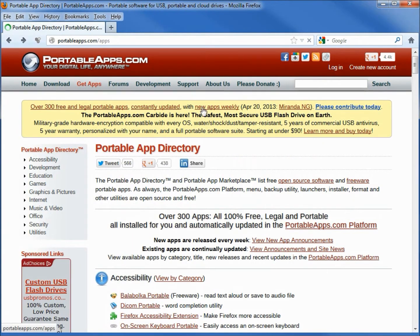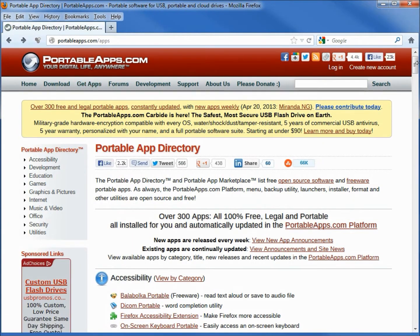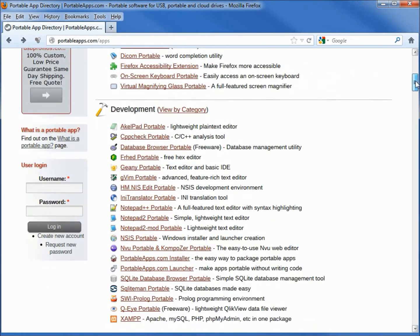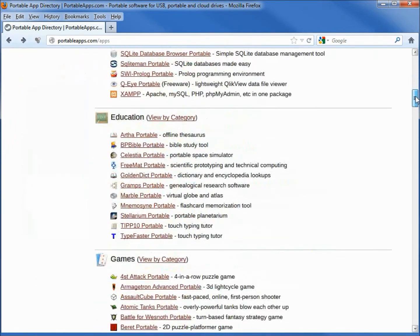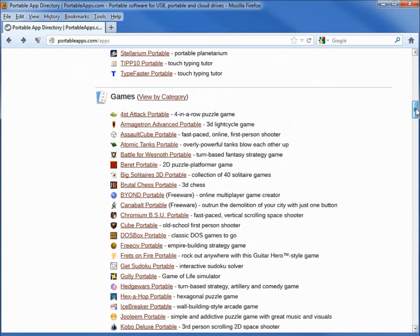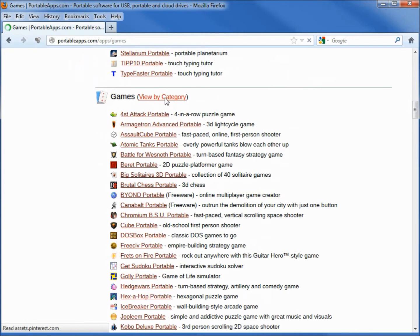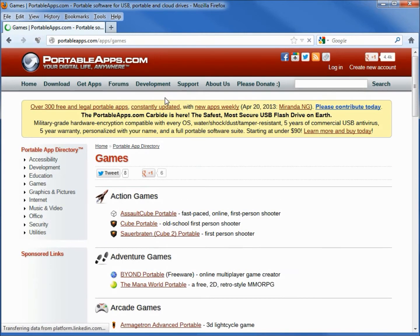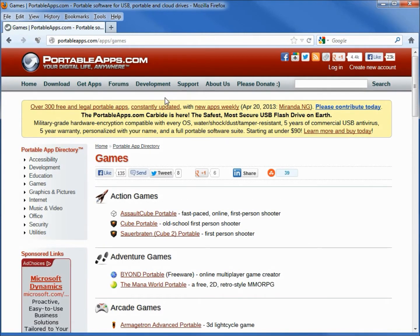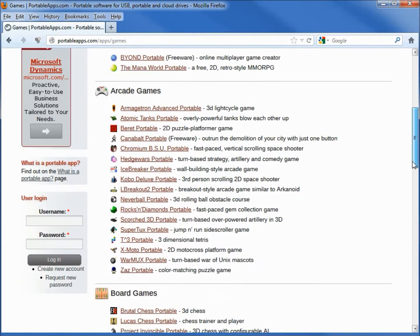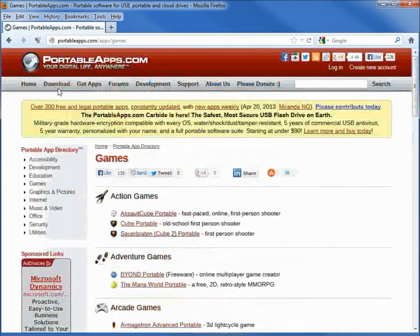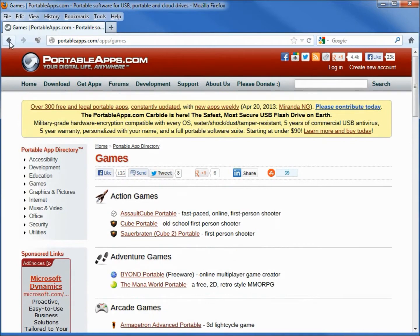That's going to show us all the programs available for download. Looking under education we see Stellarium which I've already done a video tutorial on. Looking at games they have view by category. Let's click that and we see that this categorizes our games into action games, adventure games, arcade games and so on. Going to click the back button.